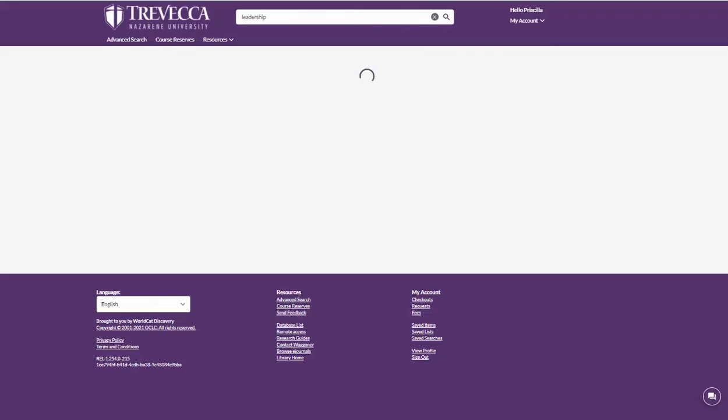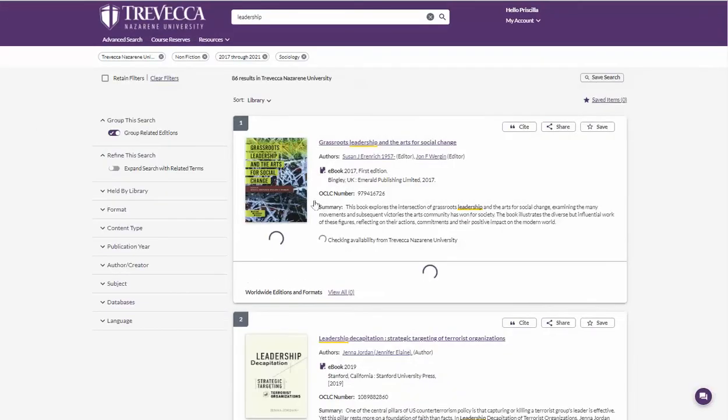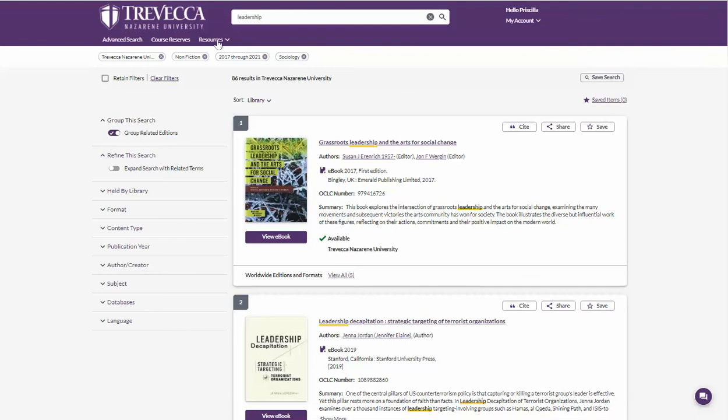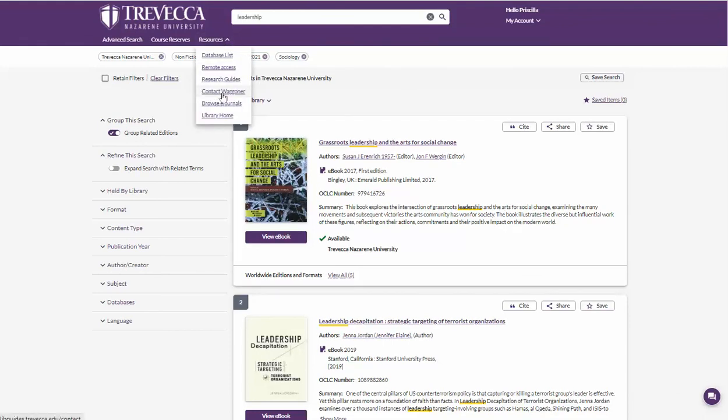Back on the result list, if you need assistance, you'll notice in the bottom right this little chat with a librarian box where you can initiate a chat. You can even go up to the resources and click contact Wagoner for the email link or phone number.